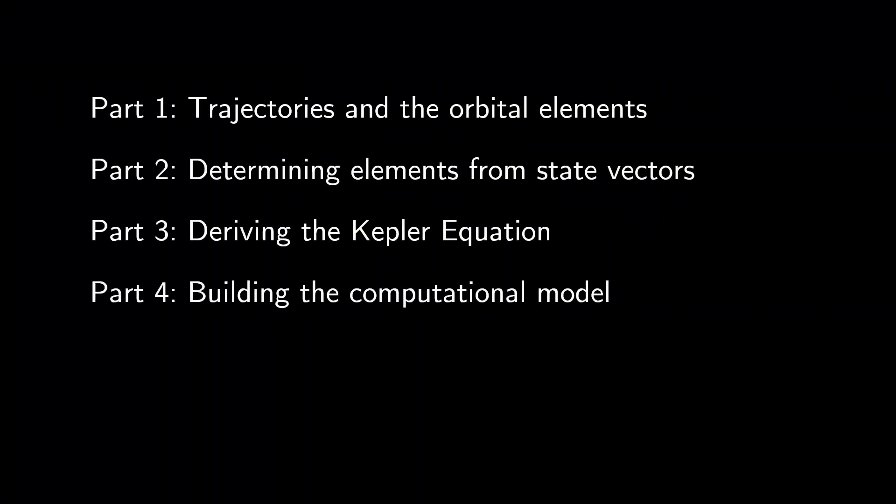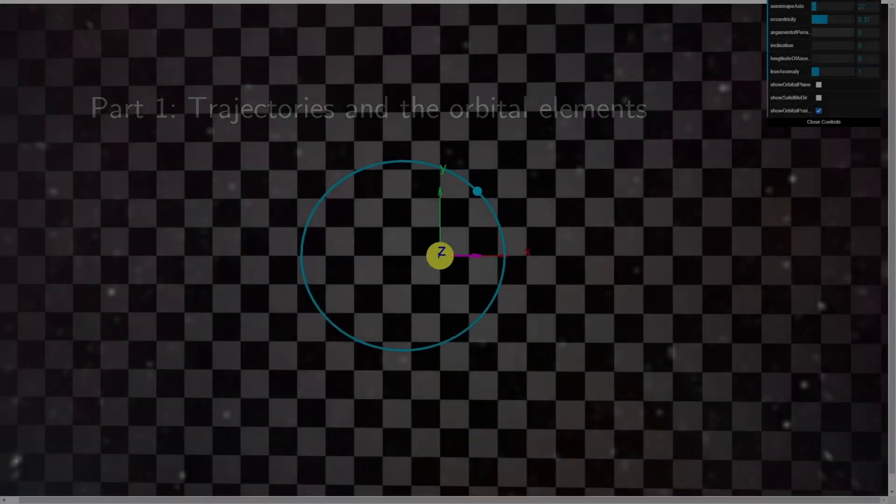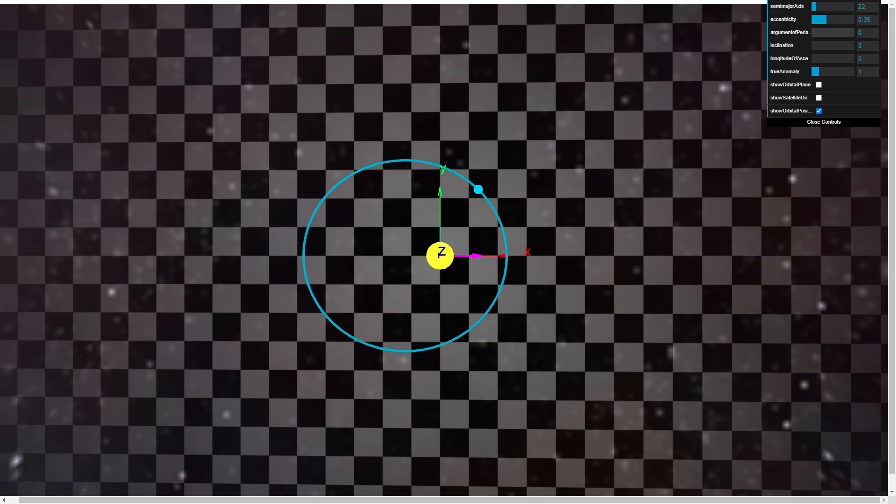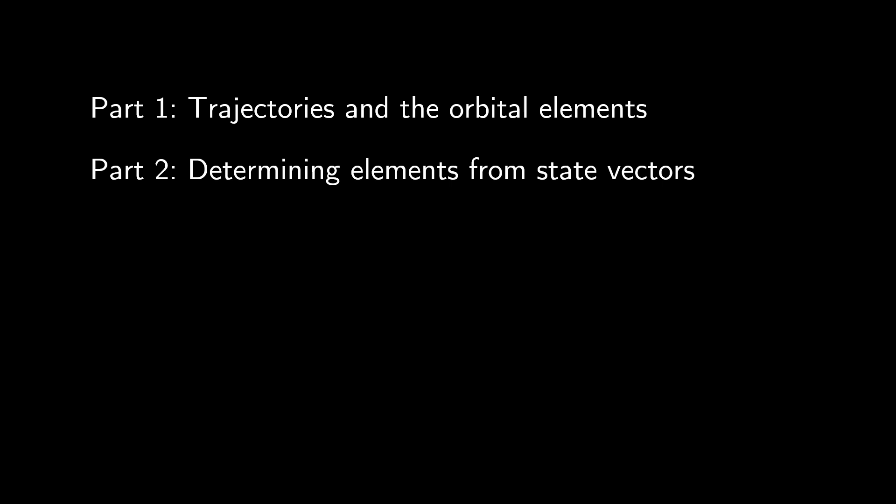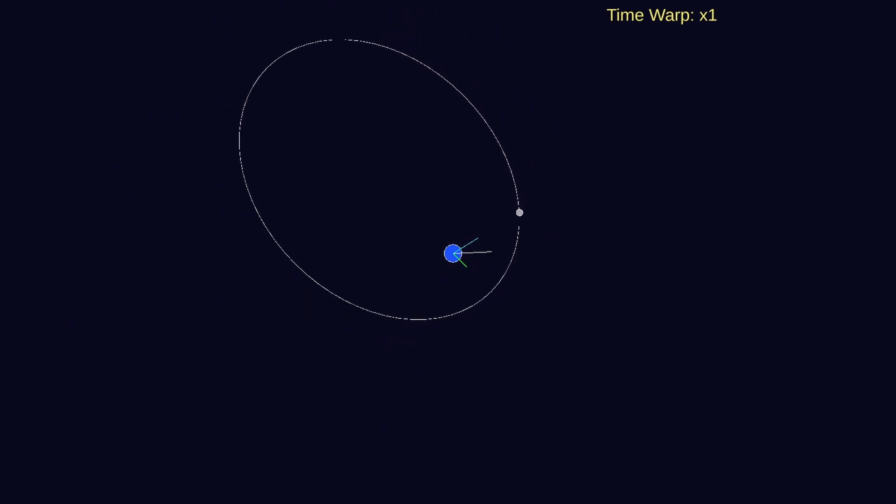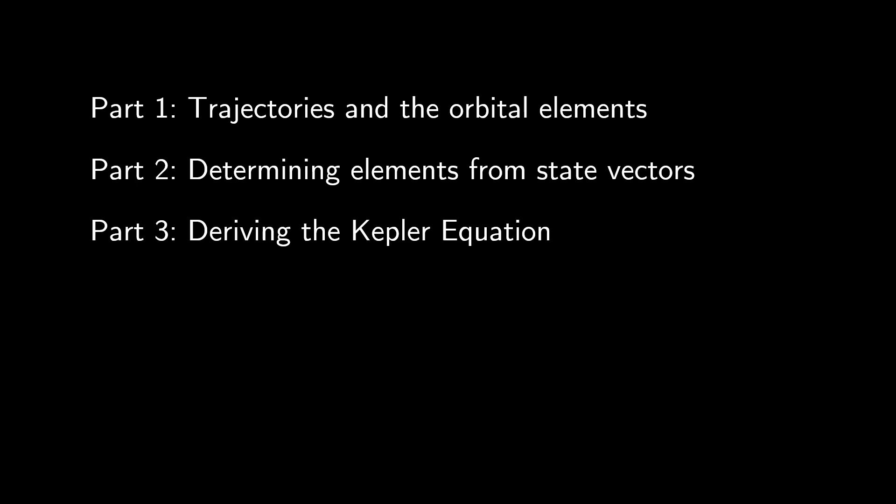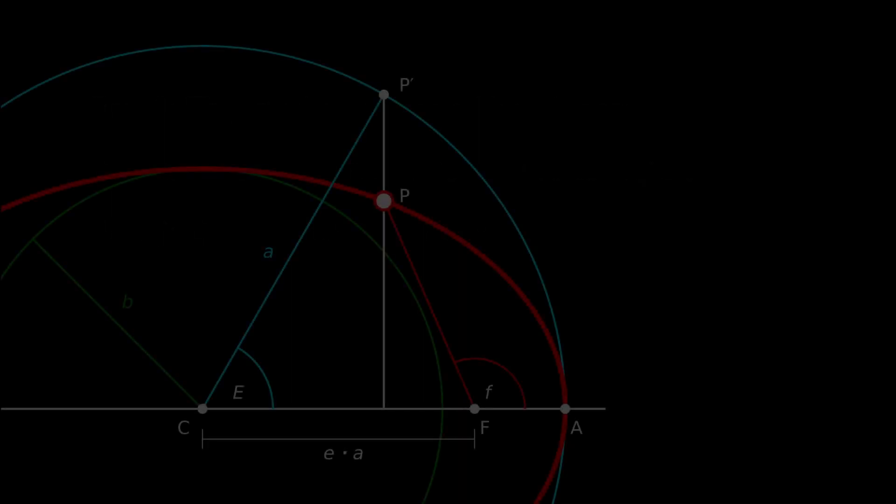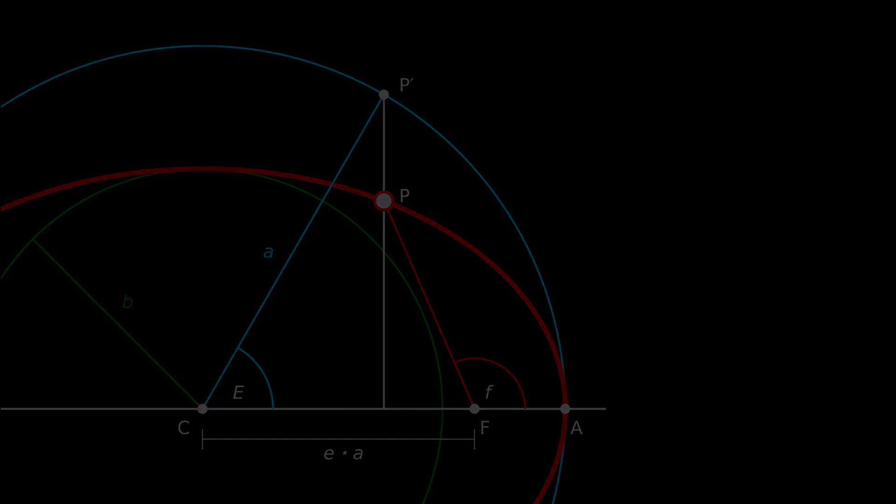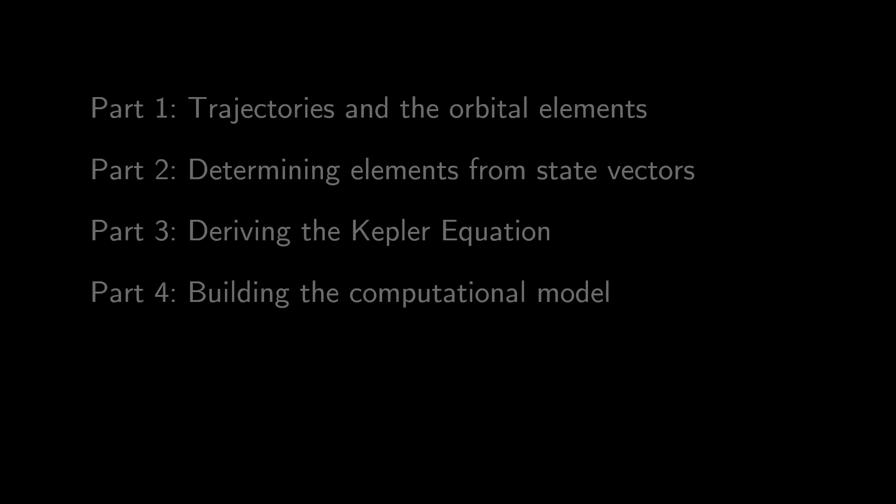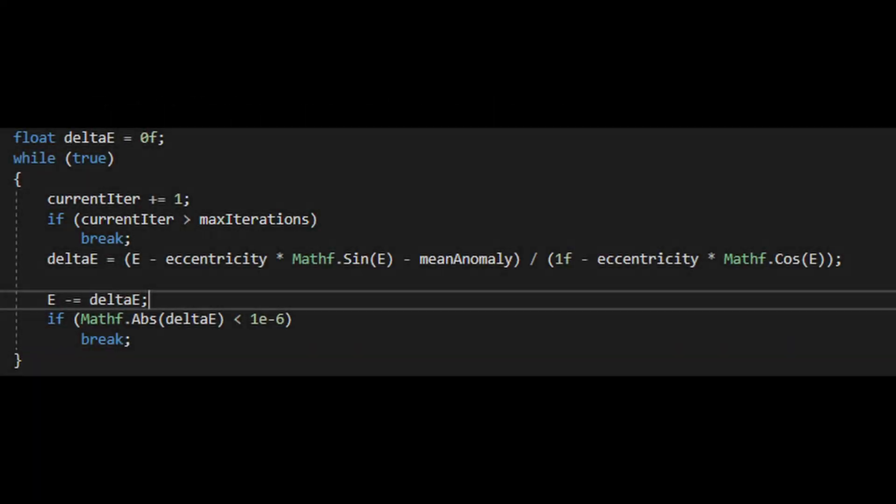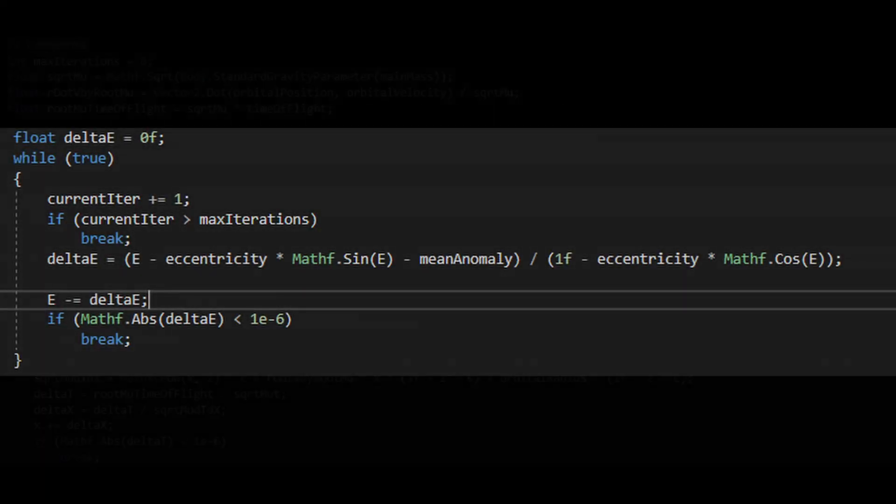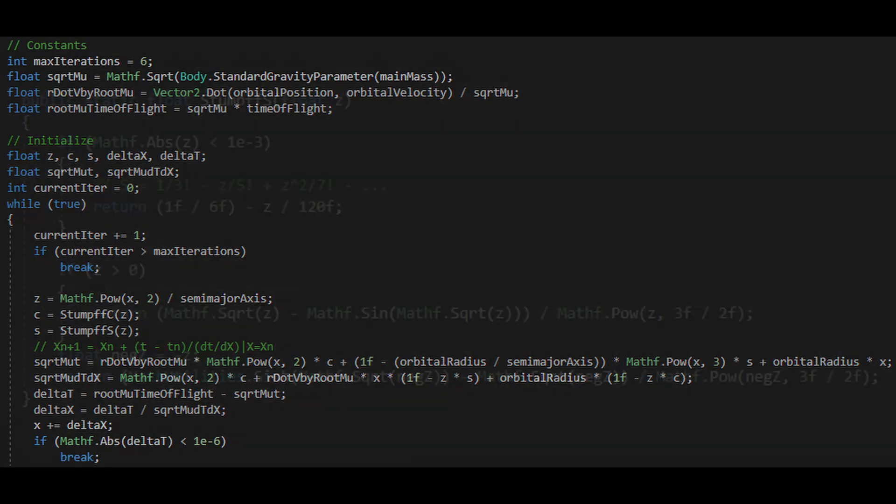The following series will be roughly split into four parts spanning two videos, where we'll delve into the two-body problem. In part one, we'll describe the geometric model for two-body trajectories. In part two, we'll explore how to relate an object's state vectors—position and velocity—to these orbital elements. In part three, we'll derive an equation that intrinsically relates an orbital position at some time t initial to another position at arbitrary time t final. And lastly, in part four, we'll highlight a straightforward computational model that accepts state vectors at that initial time and yields new state vectors at any other time, past or future.